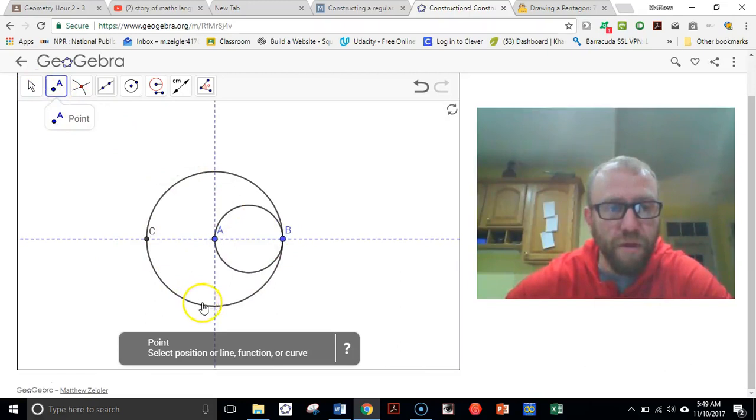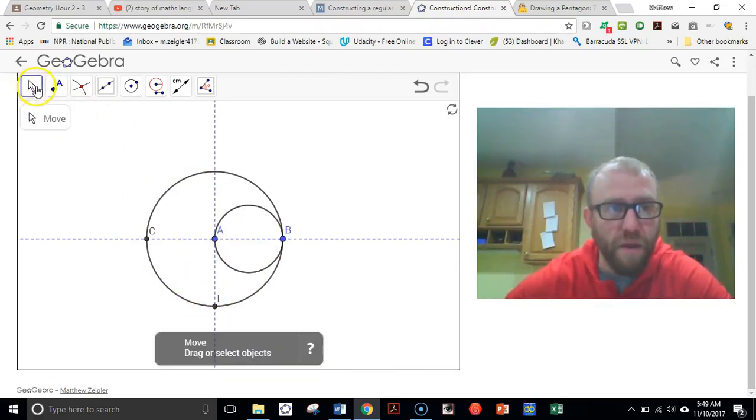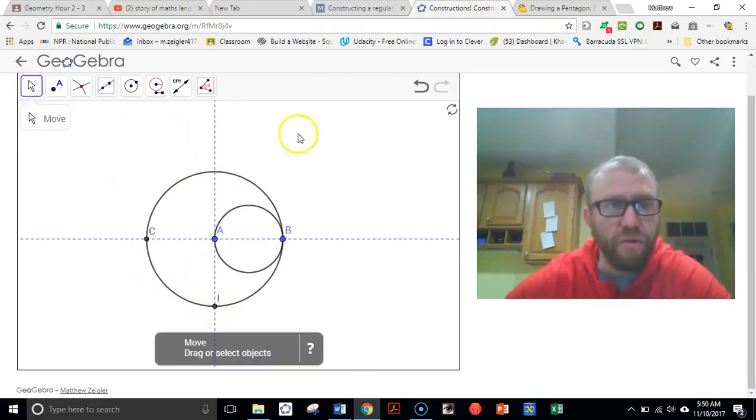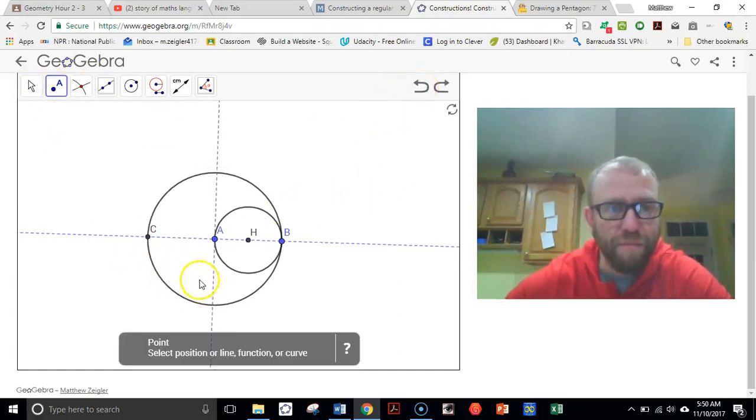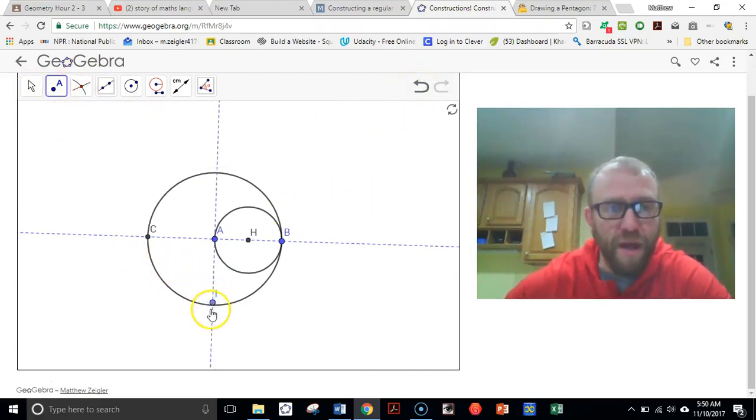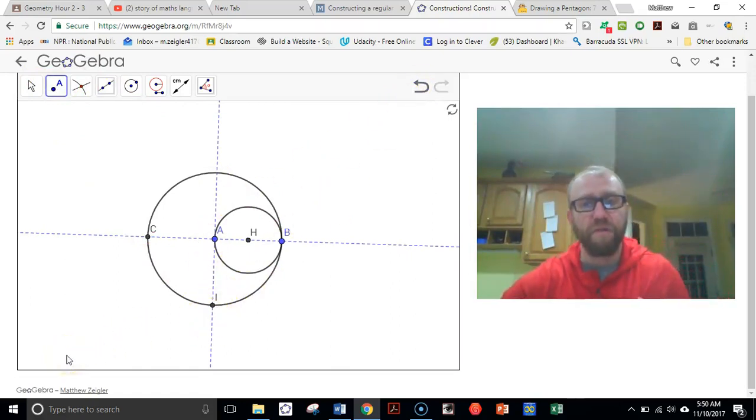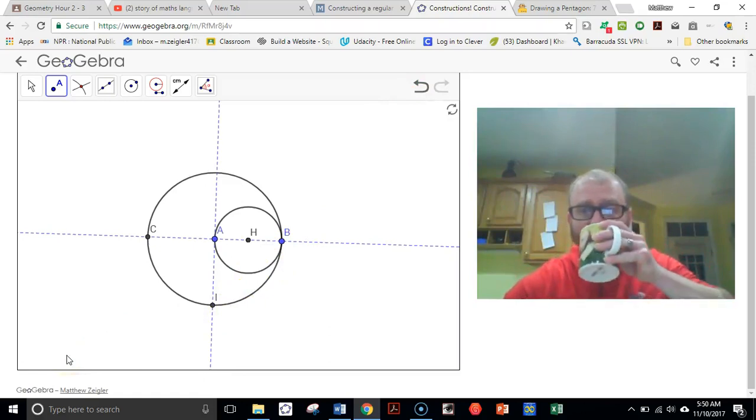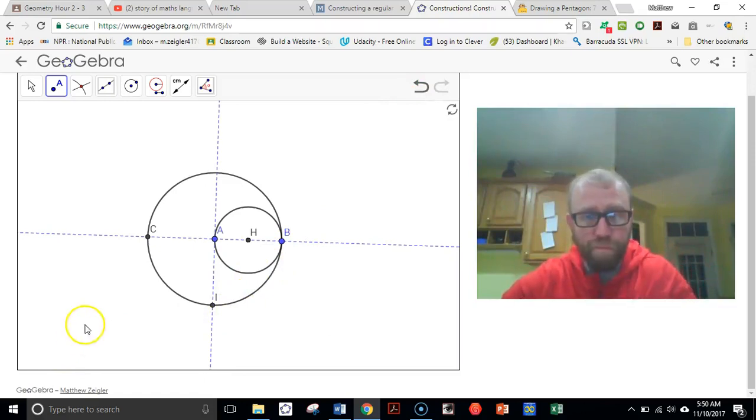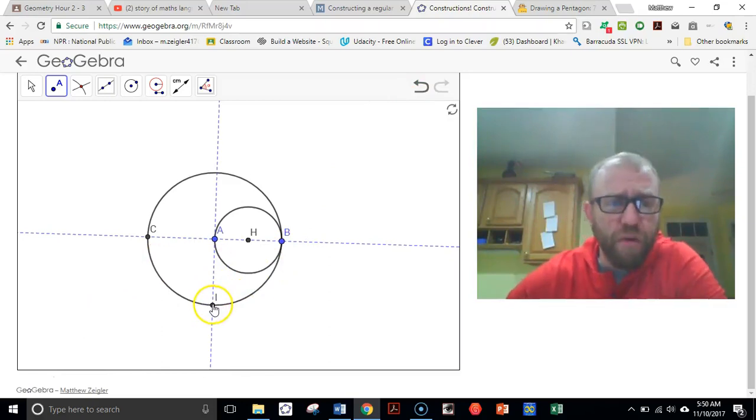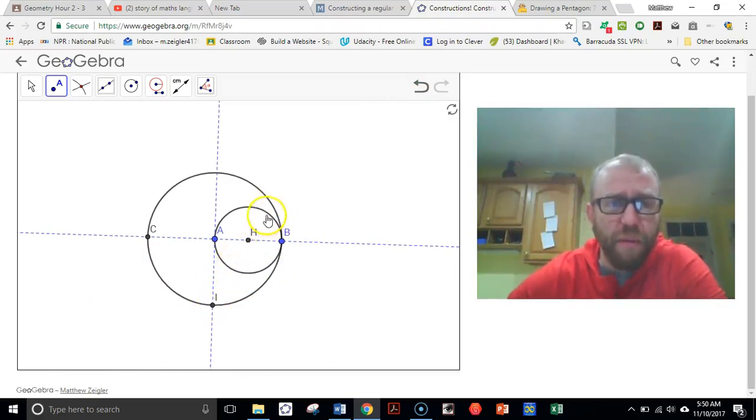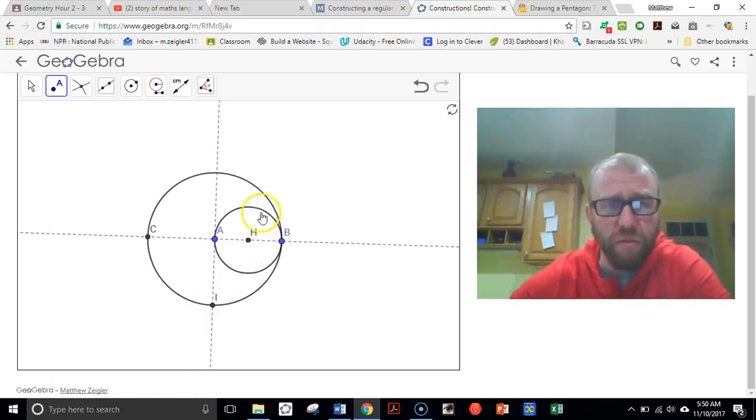Here's what we're going to do. I'm going to take some coffee here. I'm going to draw a line that goes from I through H and cuts through the circle. I'm going to mark the points where the circle intersects, where that line intersects the circle. So it'll be up here and down here.